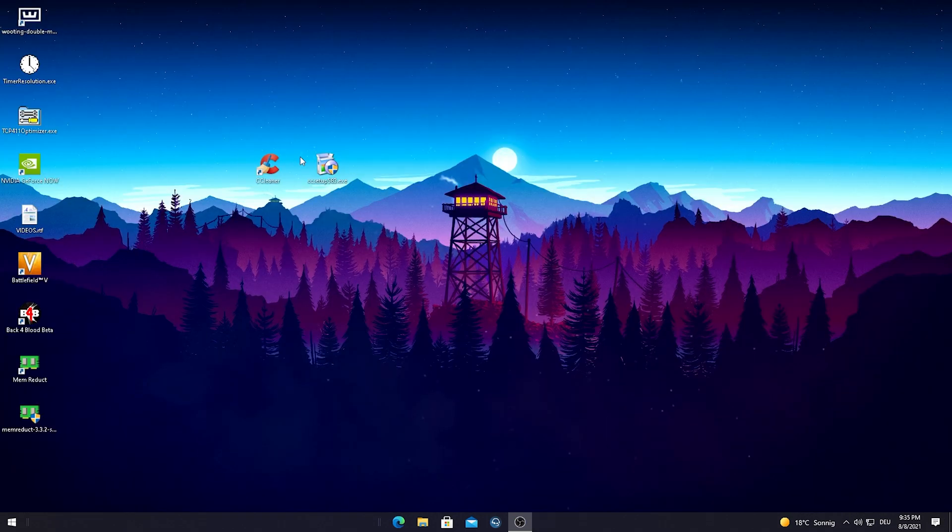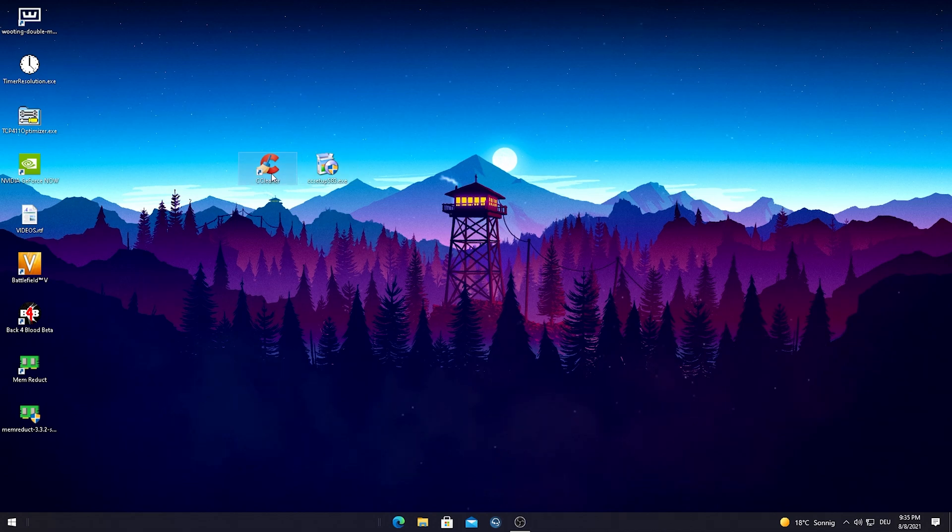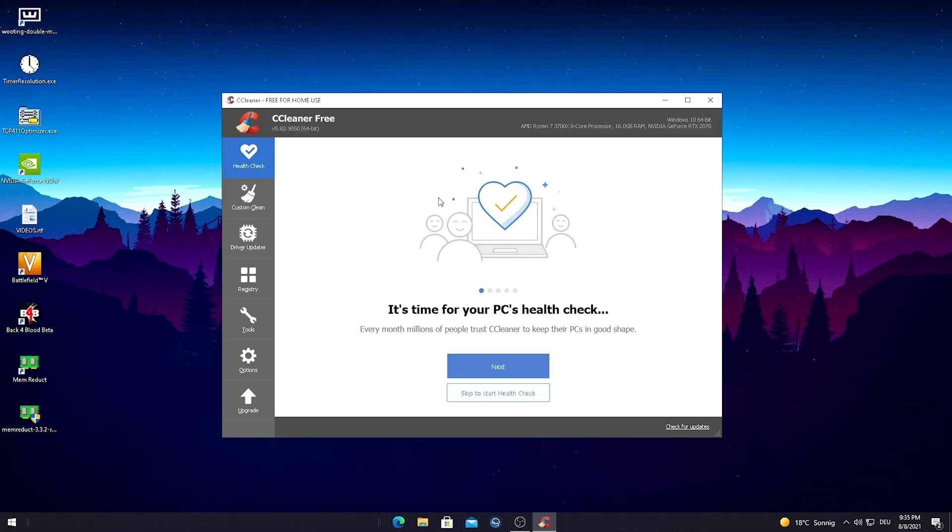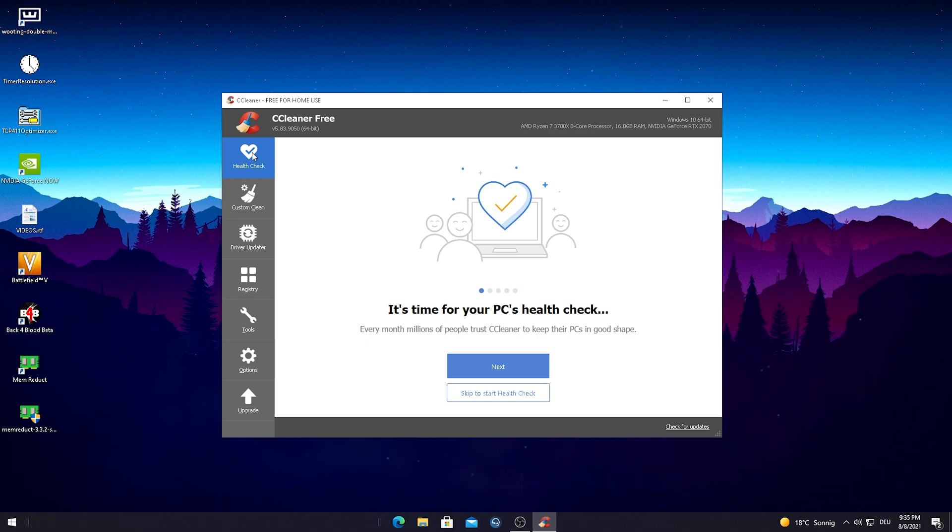We're just gonna download it here and then afterwards you're gonna get this small installer. After you go through the installation process, we're just gonna open up the program. As you can see here already on the bottom, it tells you all your PC specs. This program literally analyzes your whole entire PC.